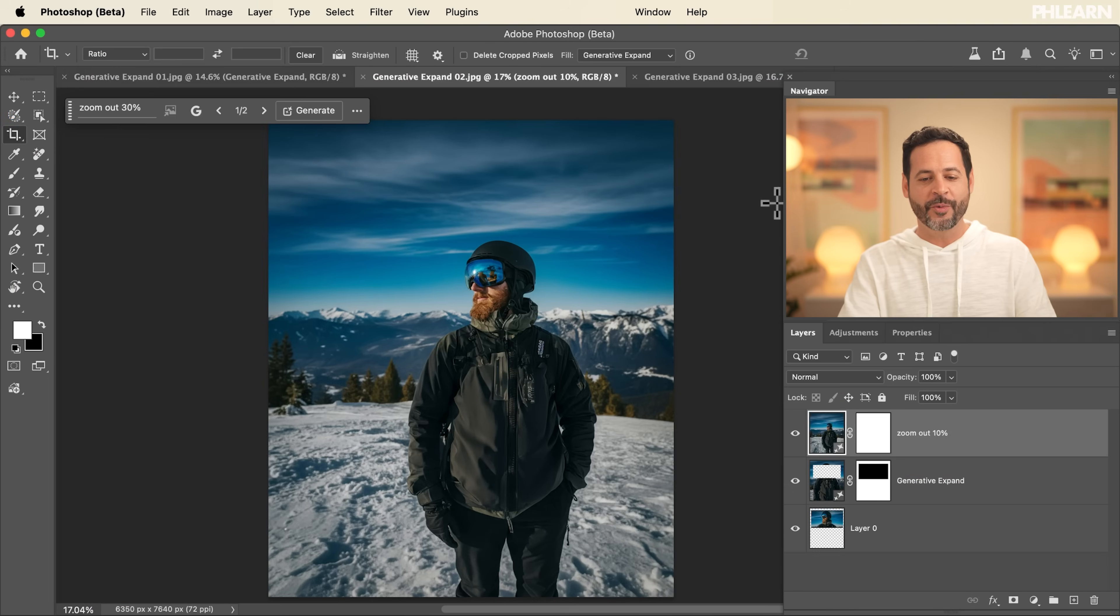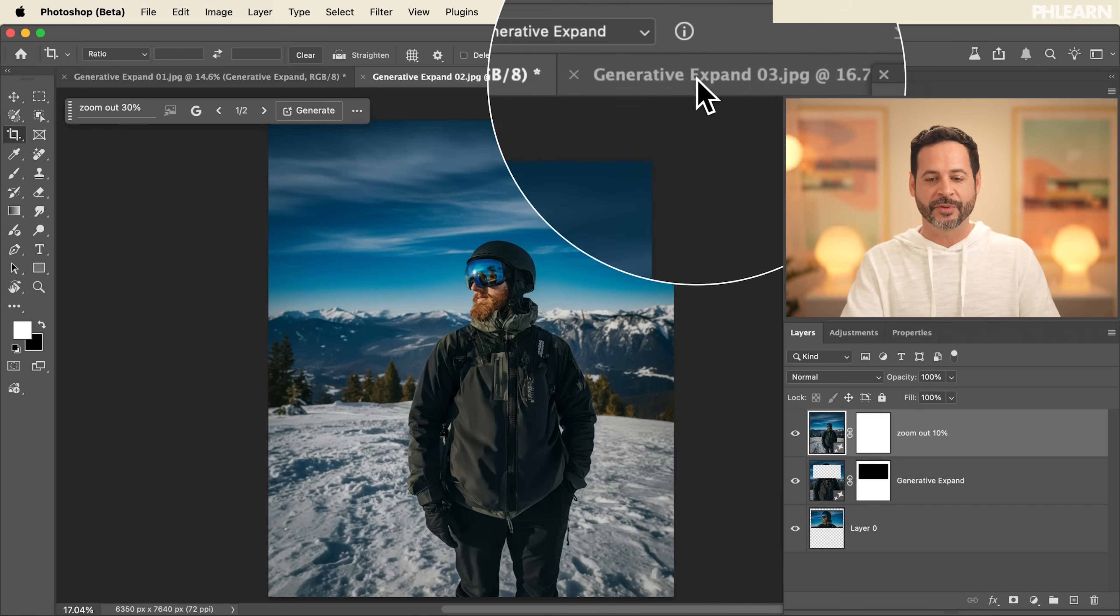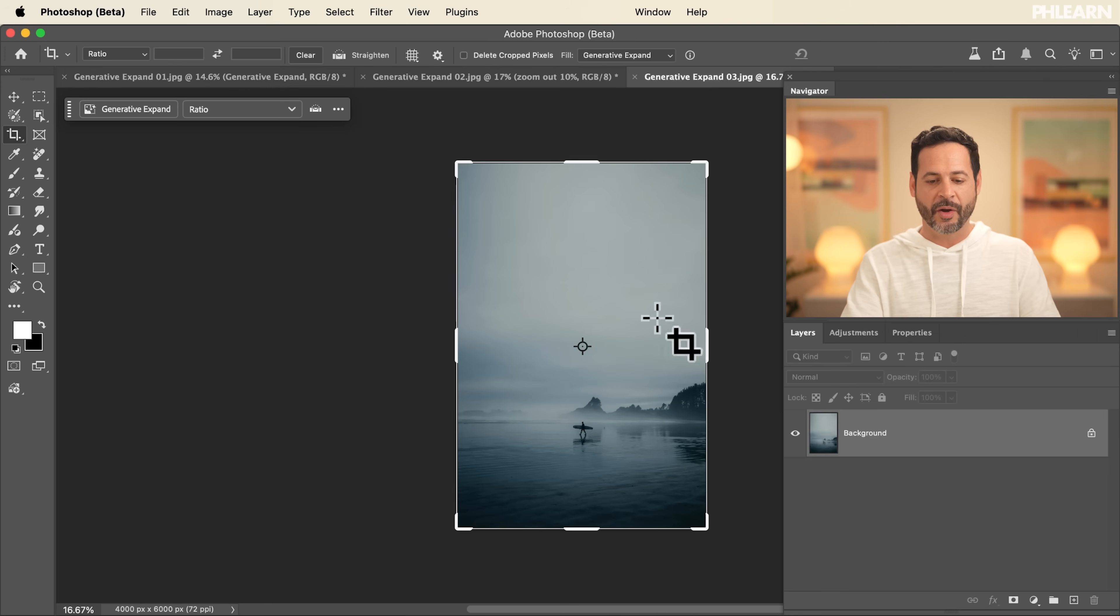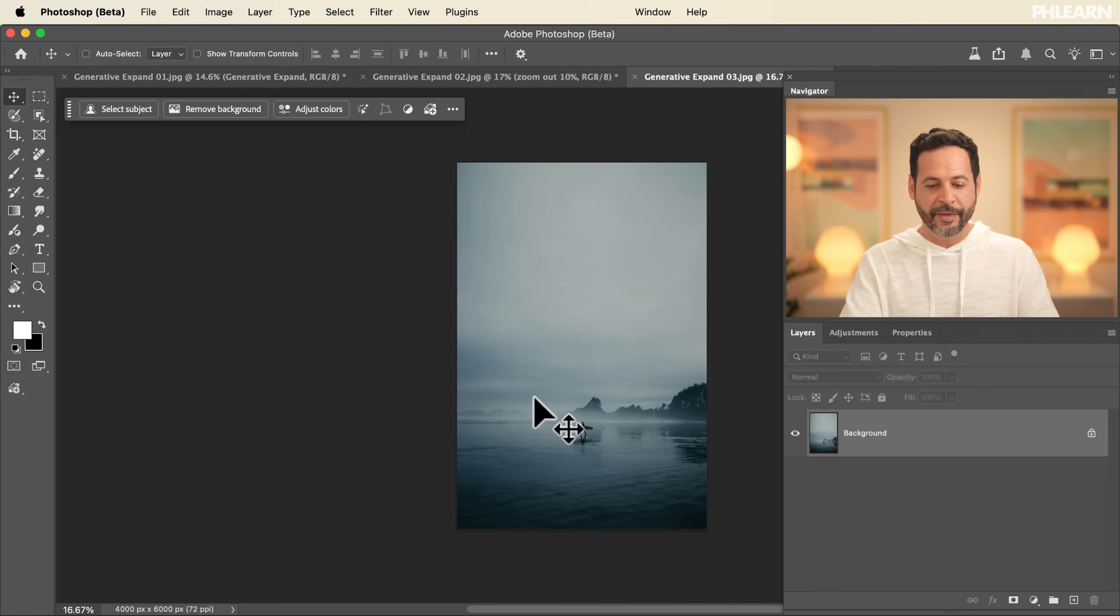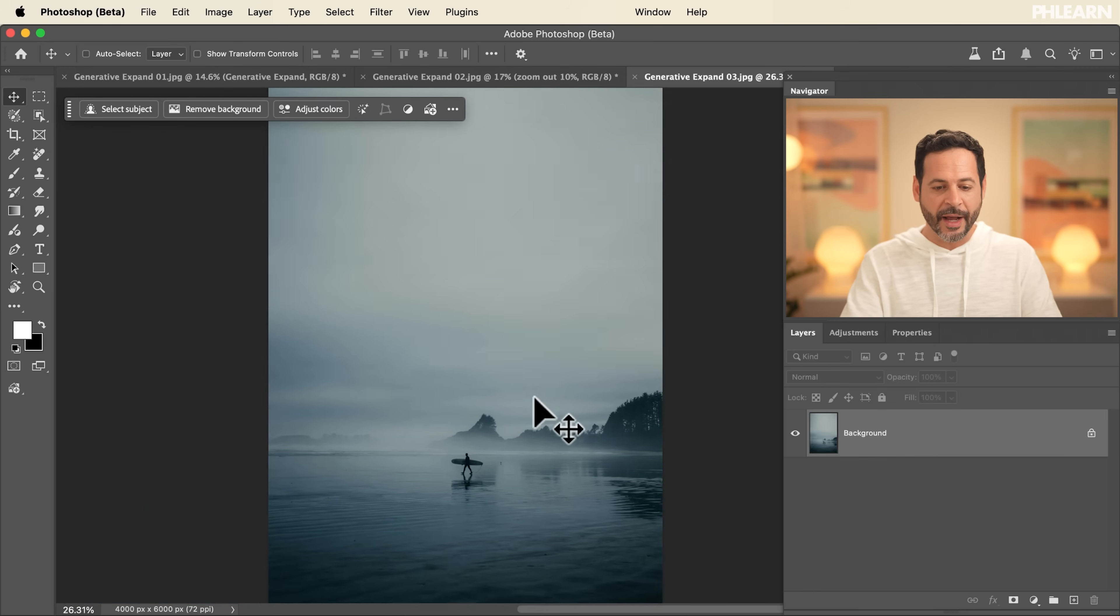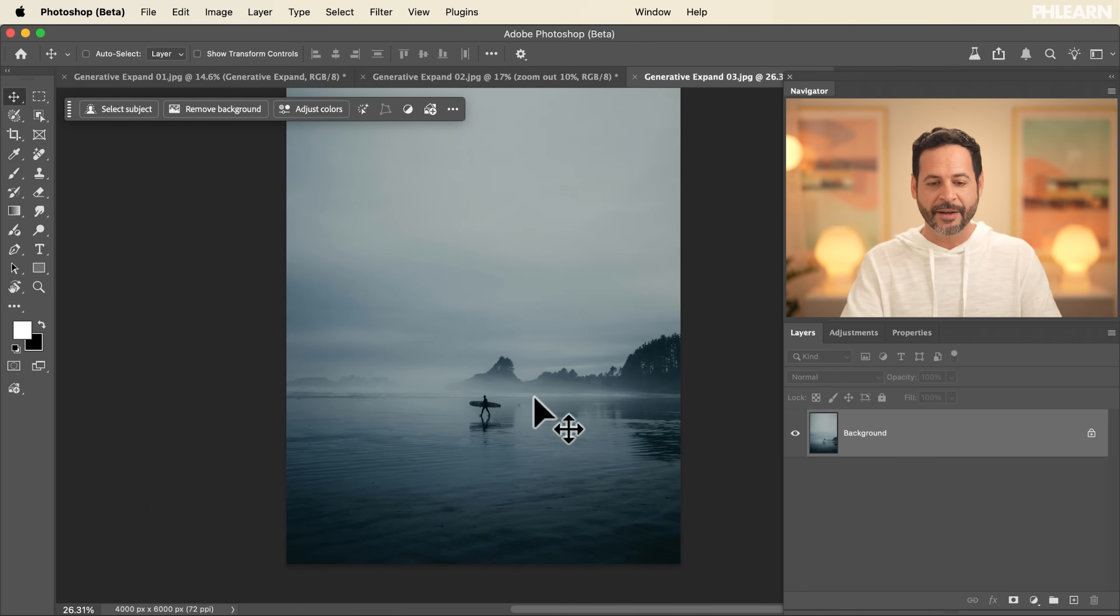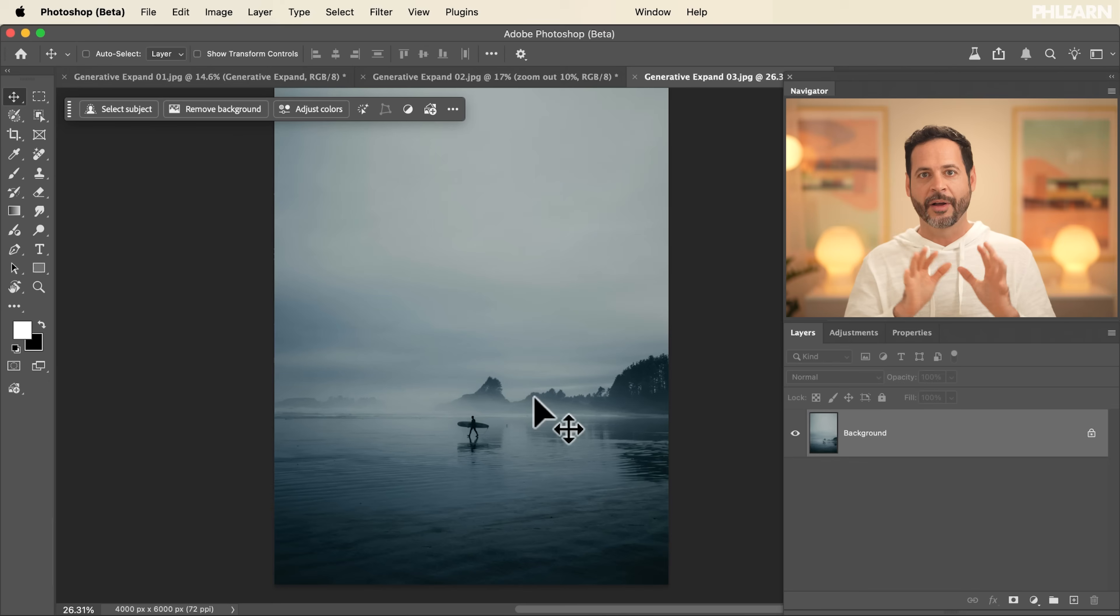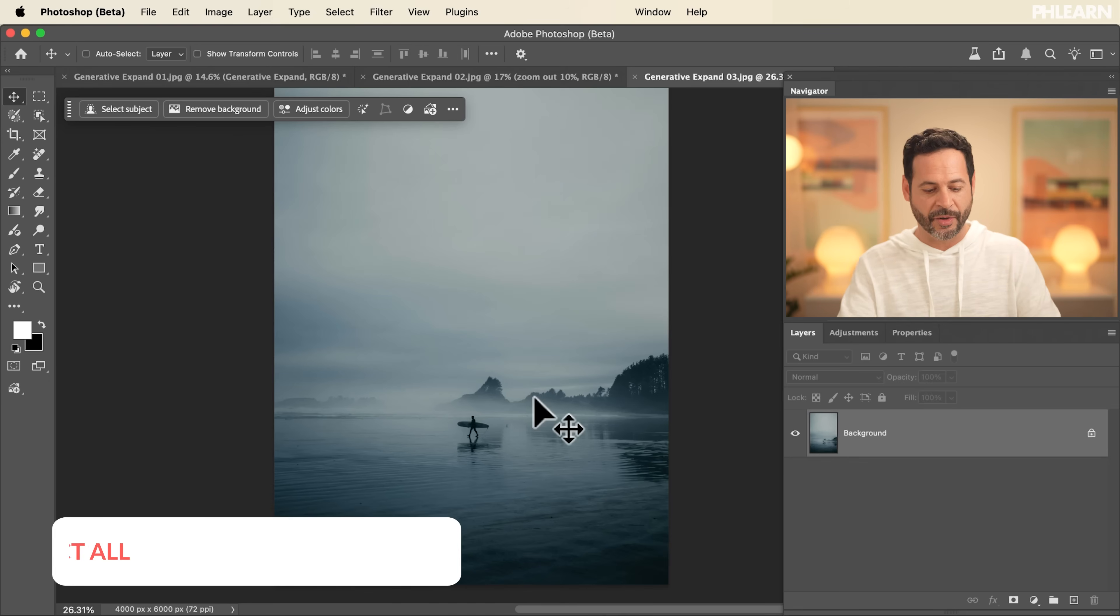Now on to our next example, Generative Expand 03. For this one, honestly, we're not going to be expanding our canvas. What I want to do is simply change the camera angle. Amazing technology.